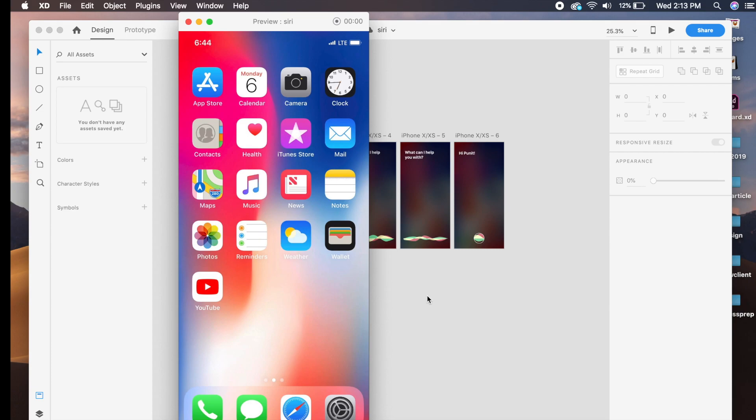Welcome back to another design tutorial in Design Weekly. Today we're going to be replicating Siri in Adobe XD — everything from voice commands to speech playback — to replicate Siri in iOS.